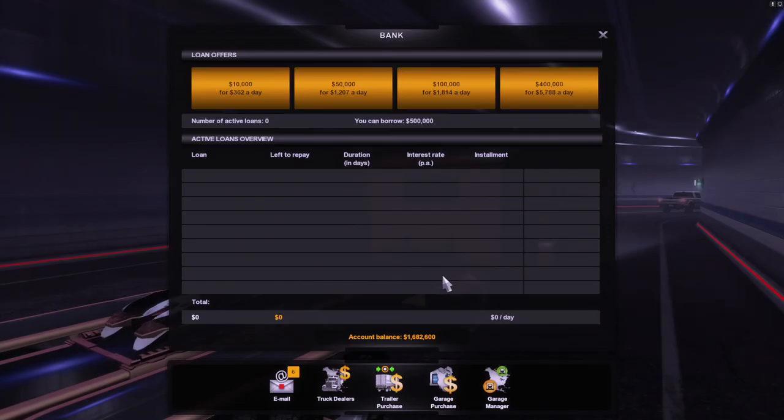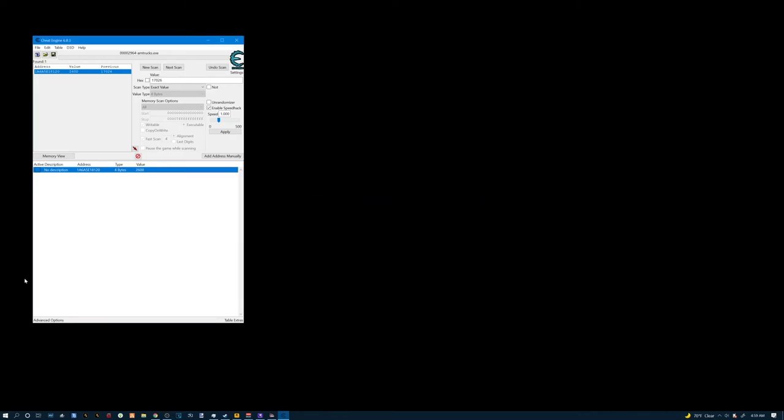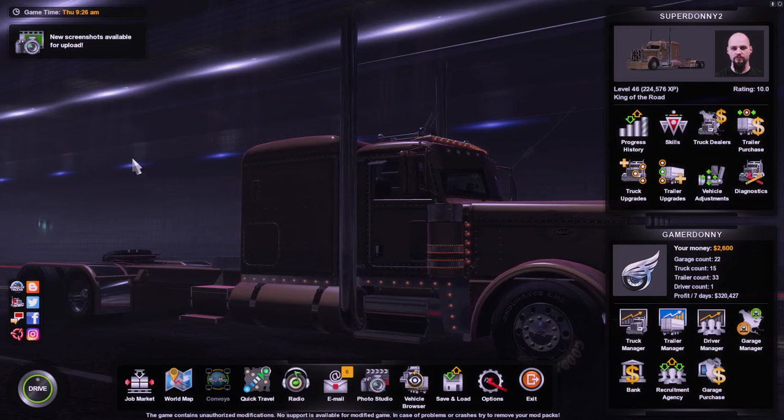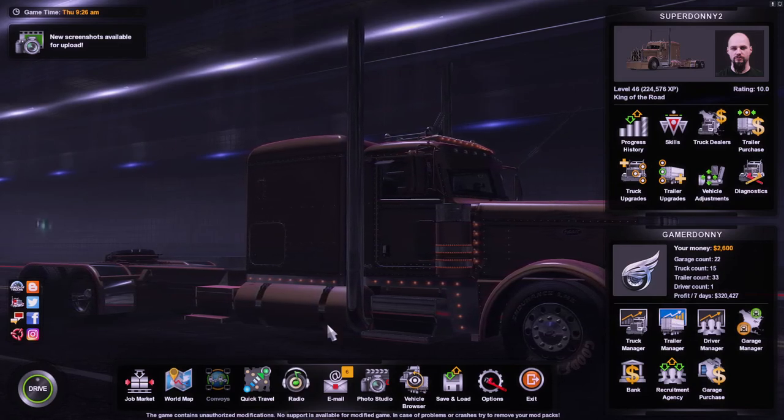And if you want to go back and change it again, all you gotta do is just double click on the value and add it to whatever you want it to be. Go back to the game. And you can instantly change your money as long as your game is open.